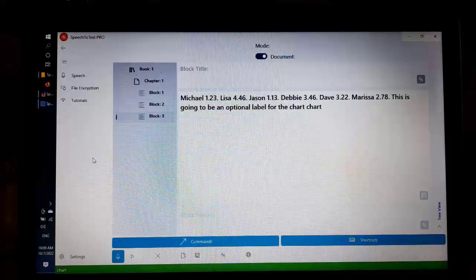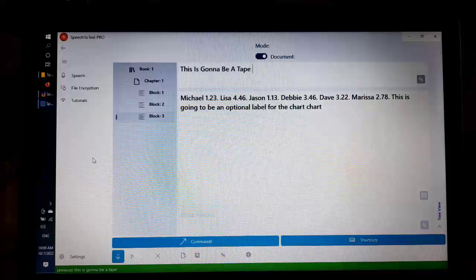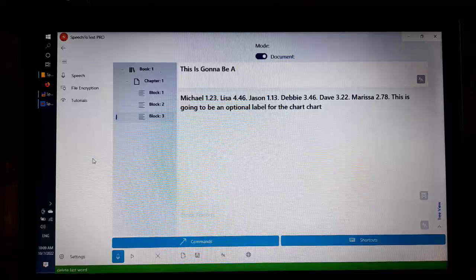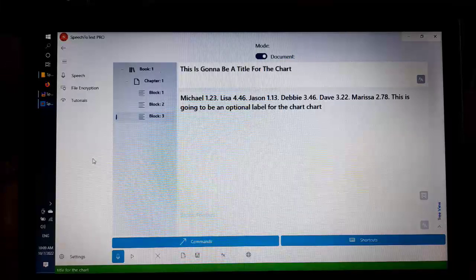This is going to be an optional label for the chart. Chart. Previous, this is going to be a title for the chart. Previous, and this is going to be an optional footnote to show underneath the chart.